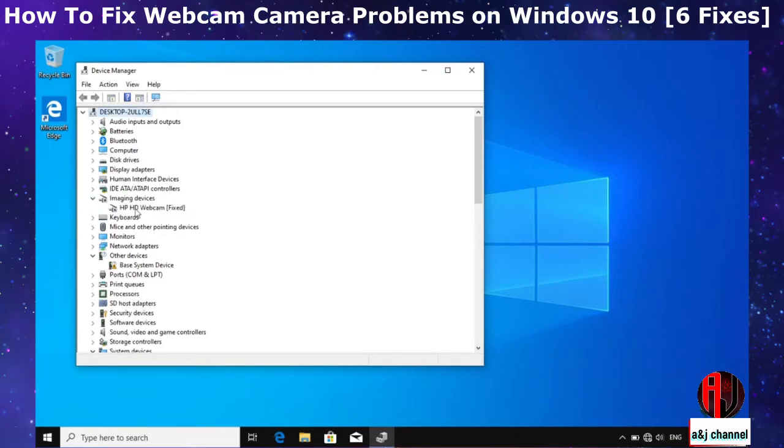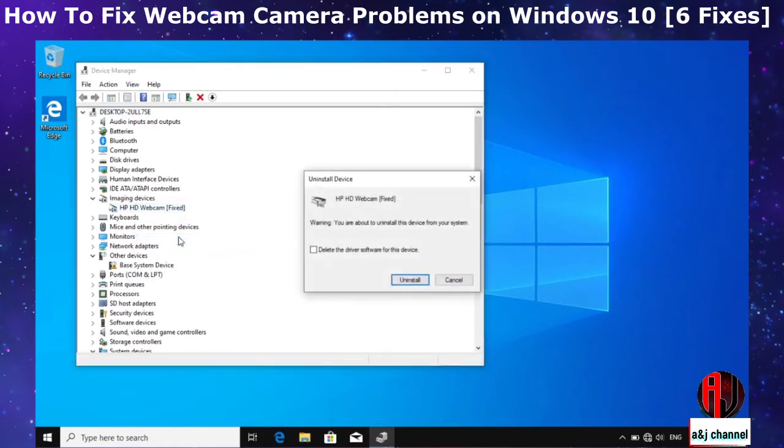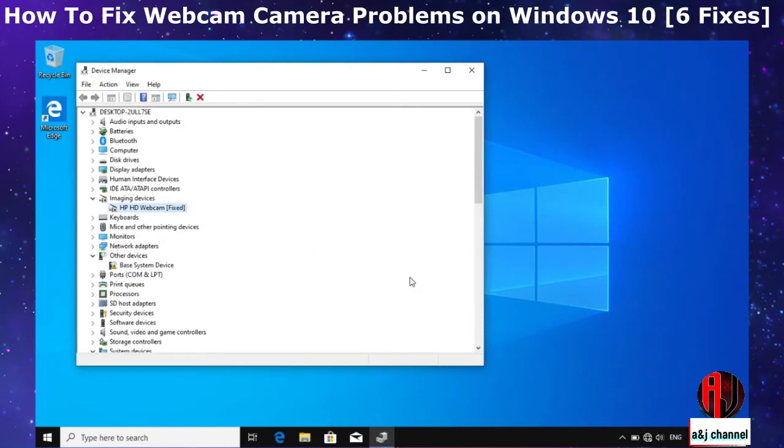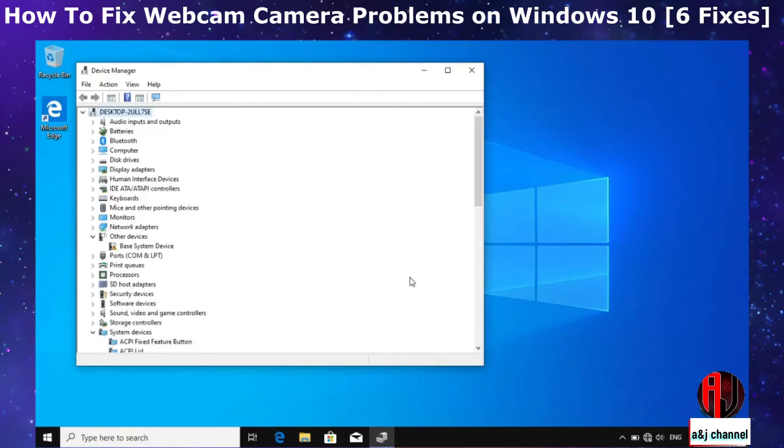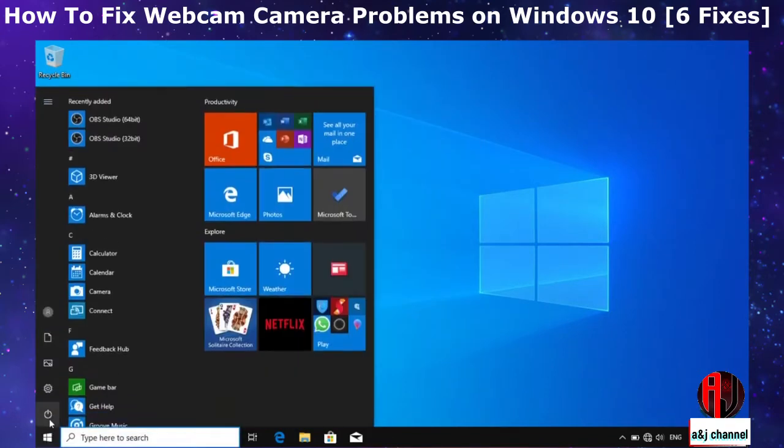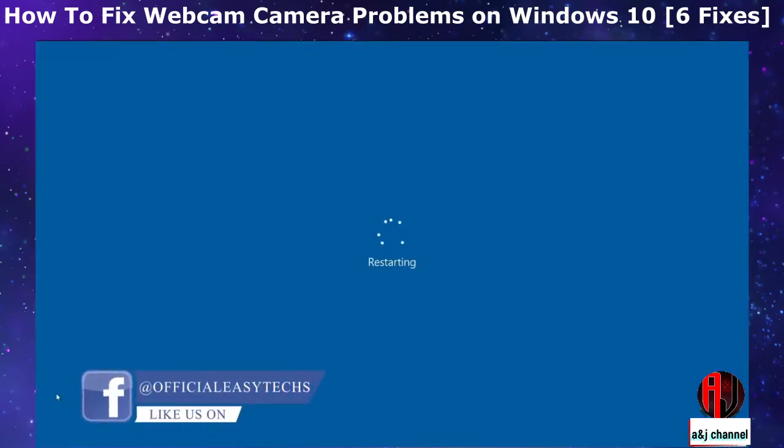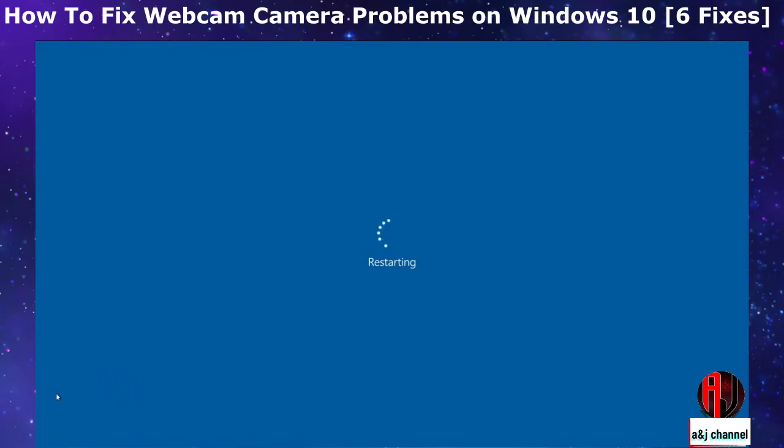Now right click on it and select Uninstall Device. Here ensure you do not check the box next to 'delete the driver software for this device' if you have that option. Then hit Uninstall to complete the process. After uninstalling, restart your computer. Now upon restarting, Windows will automatically reinstall the drivers again. Afterwards, check to see if your camera works properly again.